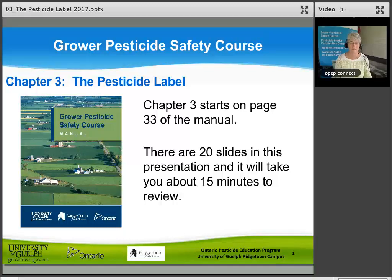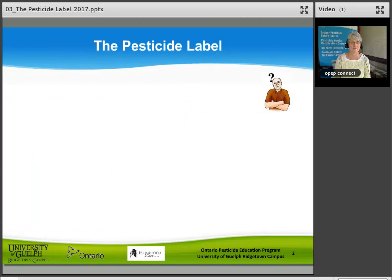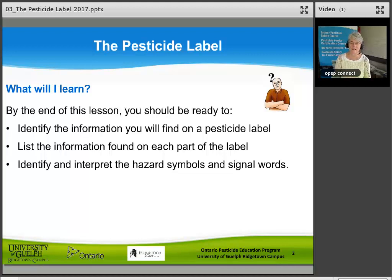Welcome to the Grower Pesticide Safety Course Chapter 3, The Pesticide Label. Chapter 3 starts on page 33 of the manual and there are 20 slides in this presentation. It will take you about 15 minutes to review. By the end of this lesson you should be ready to identify the information you will find on a pesticide label, list the information found on each part of the label, and identify and interpret the hazard symbols and signal words.